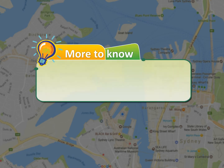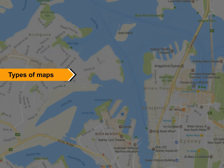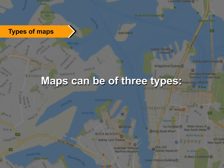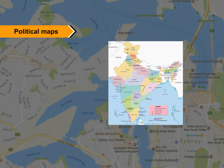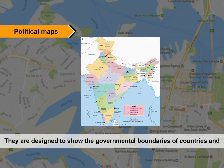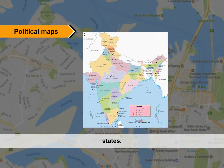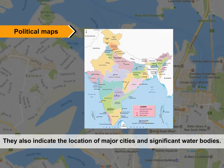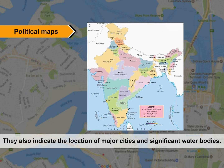More to know: Evolution of maps began around 8,000 years ago. Maps can be of three types. Political Maps: They are designed to show the governmental boundaries of countries and states. They also indicate the location of major cities and significant water bodies.